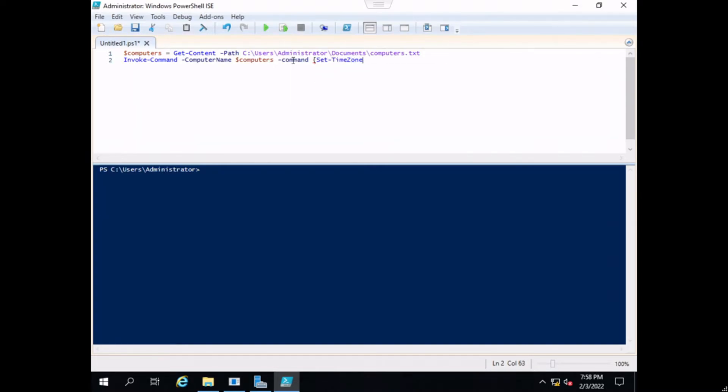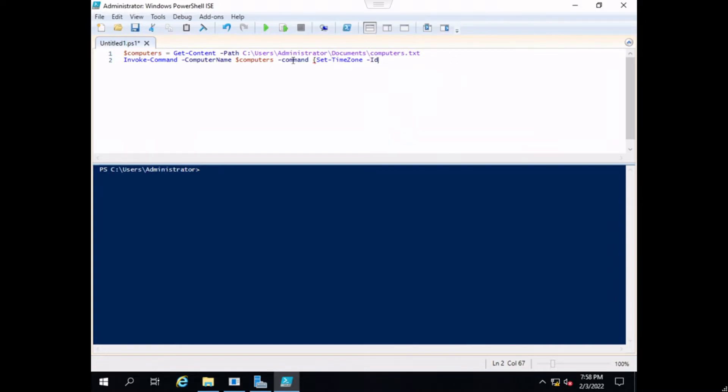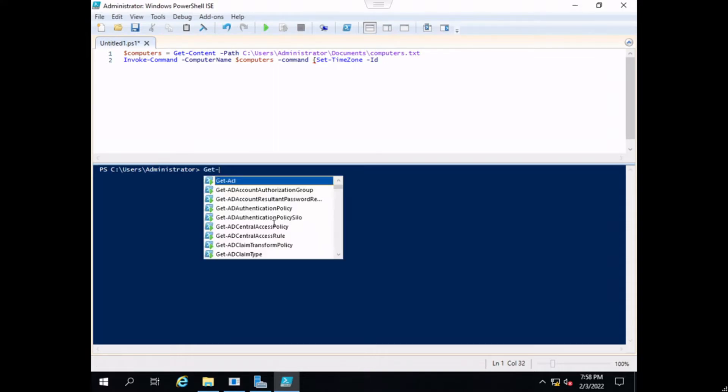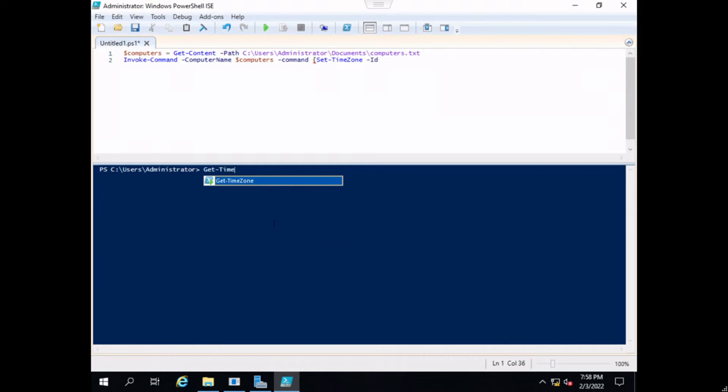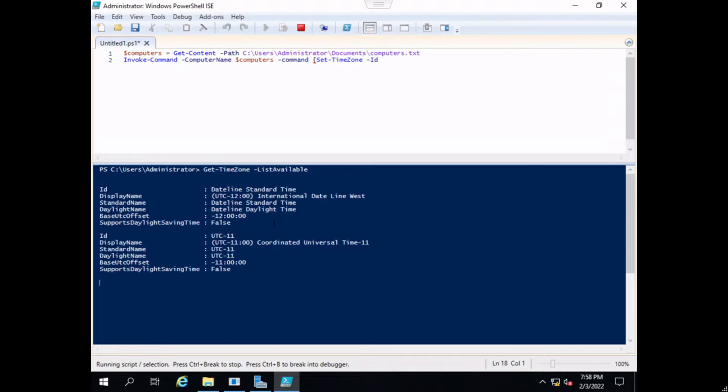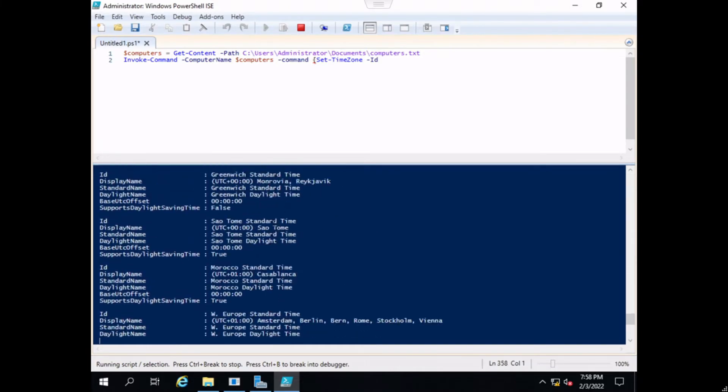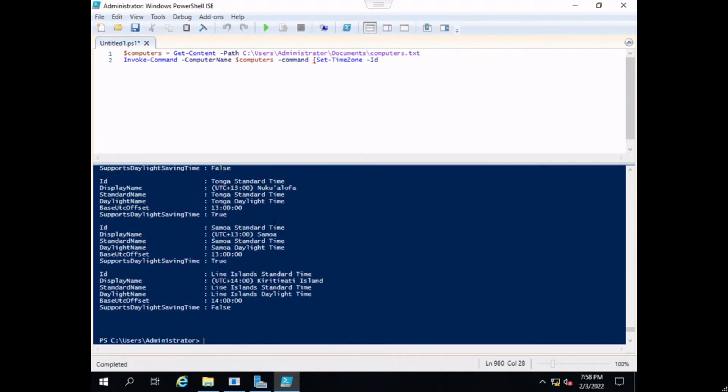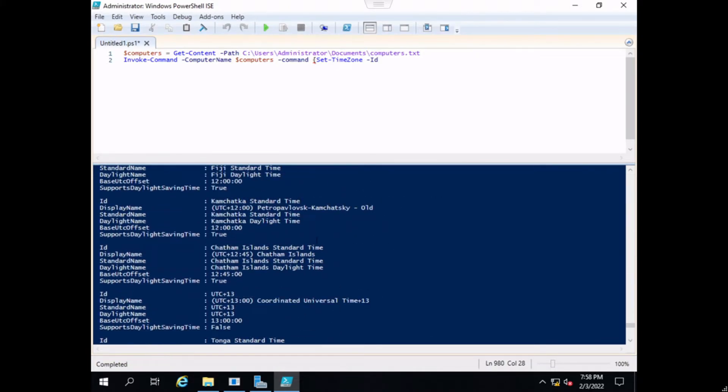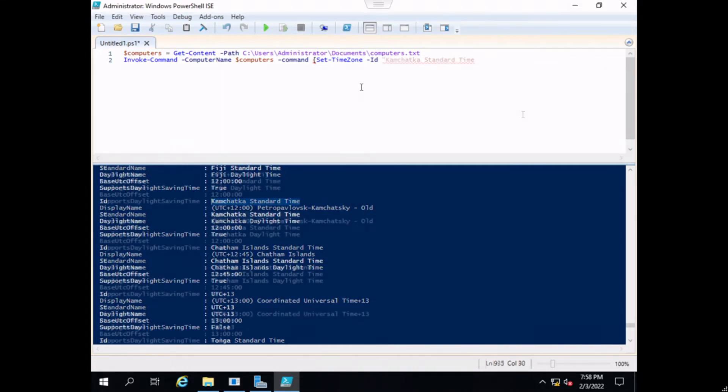But before we do that, since we don't have an ID for a time zone that we want to use, let's go ahead and just run a PowerShell command real quick to see what we have available to use. So again we're going to get-timezone and then we're just going to do list available. This will list every time zone that we could use along with its ID. We're just going to pick a random one and then you're just going to copy.